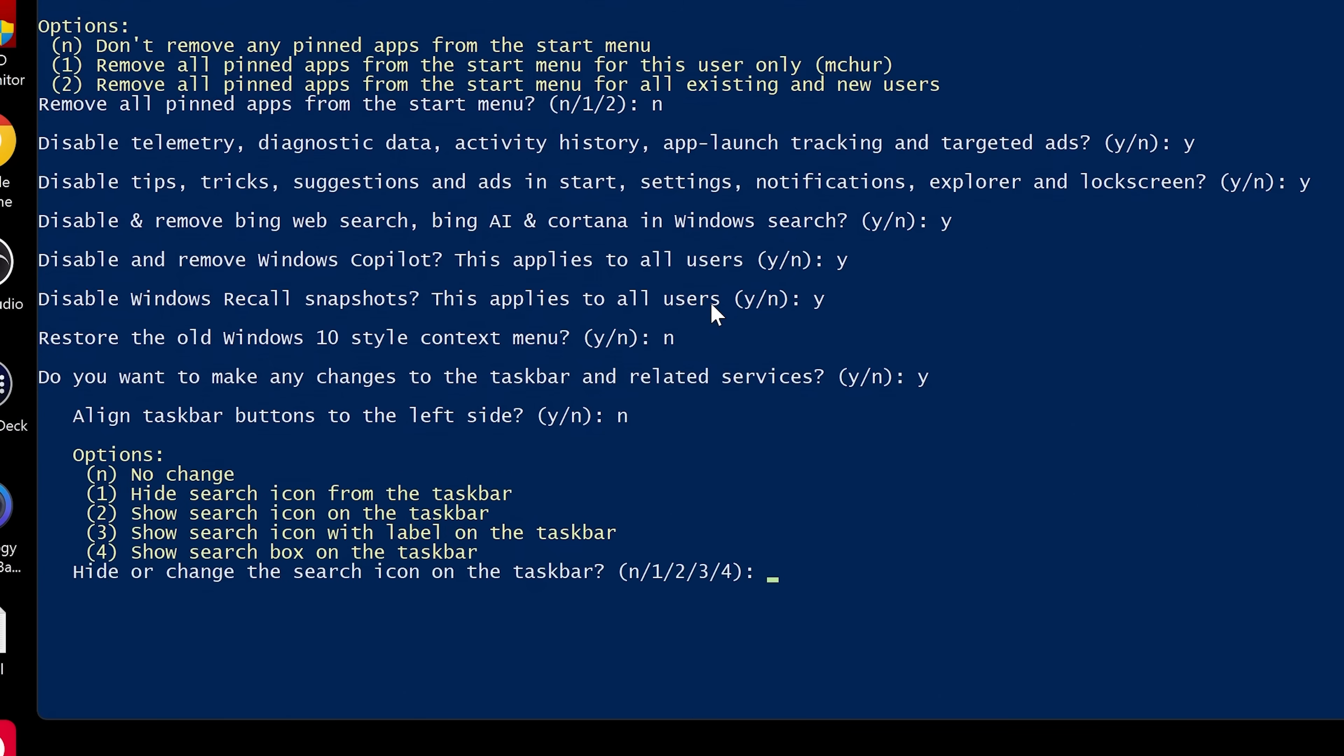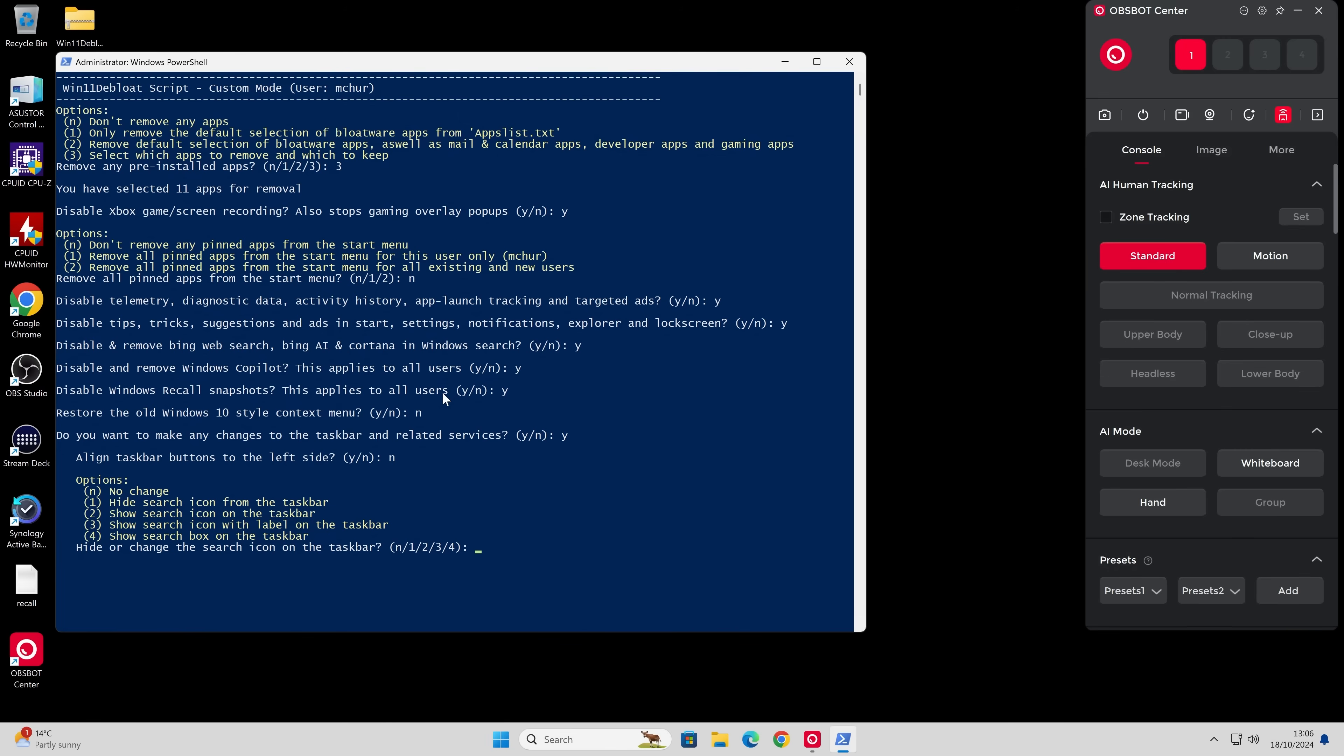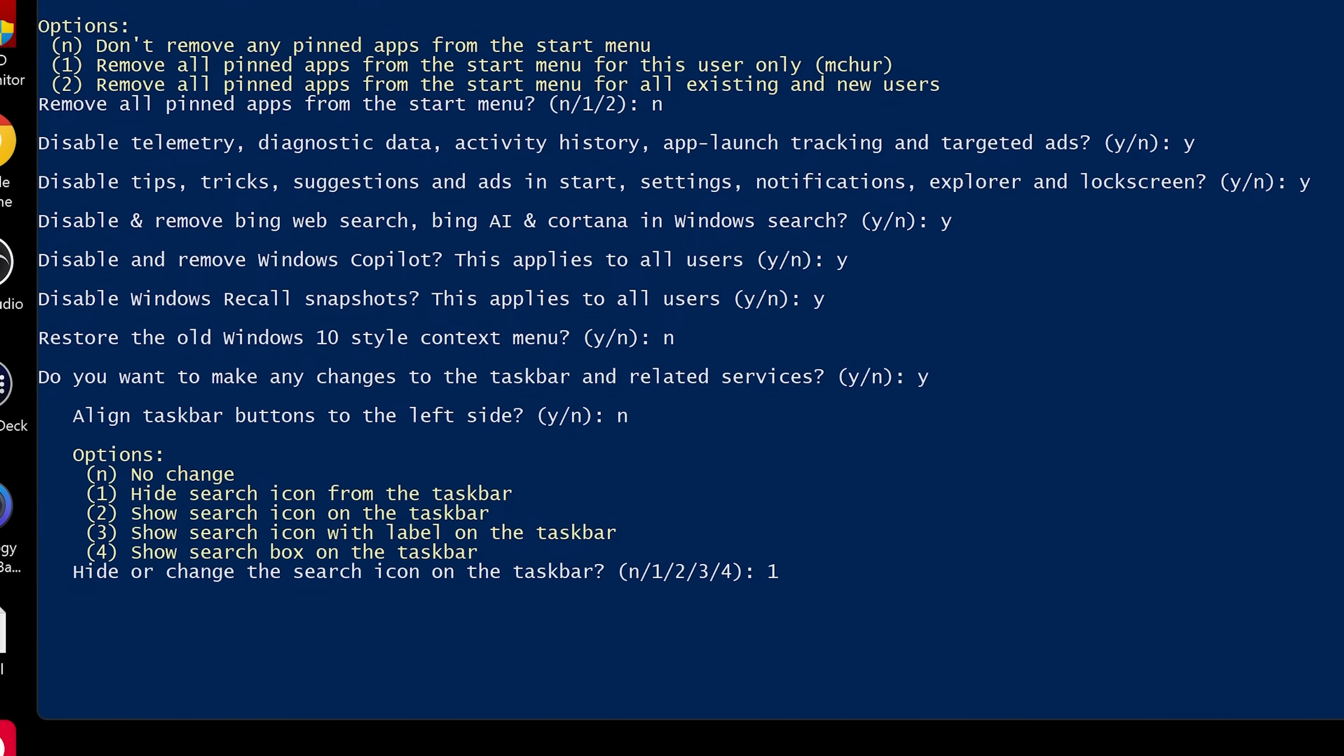And then obviously we've got our options here. So options are no change, hide search icon from taskbar, show search icon on taskbar. Basically, you can read that for yourself. So hide or change the search icon on the taskbar. Now, I actually have it here. Yeah, actually, let's get rid of it. So I'll choose number one and press enter.